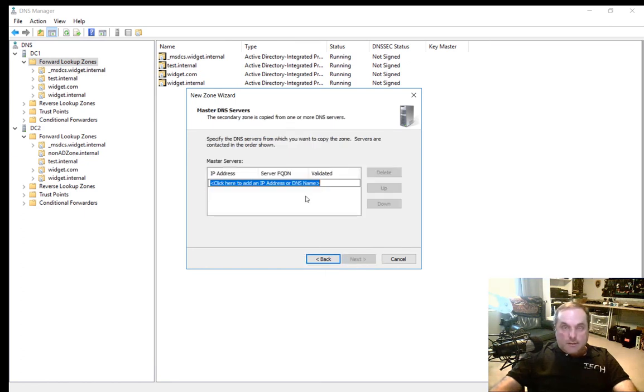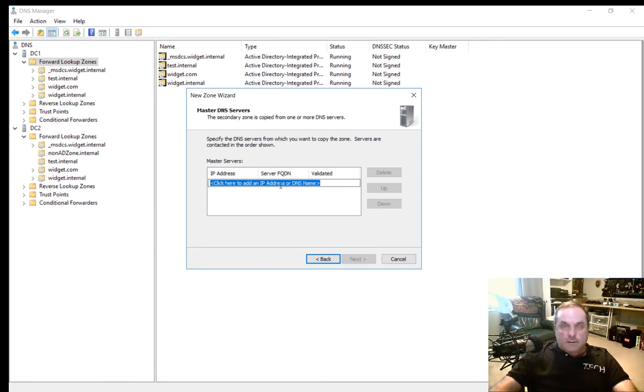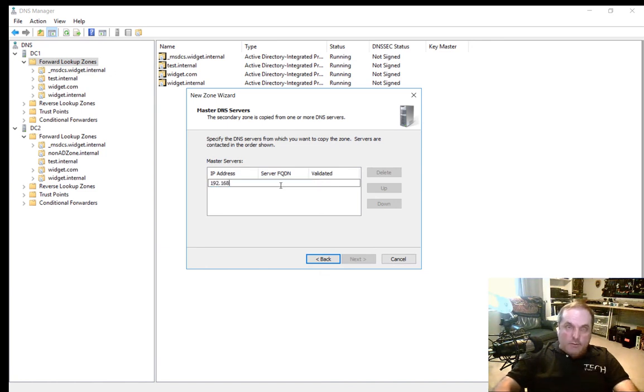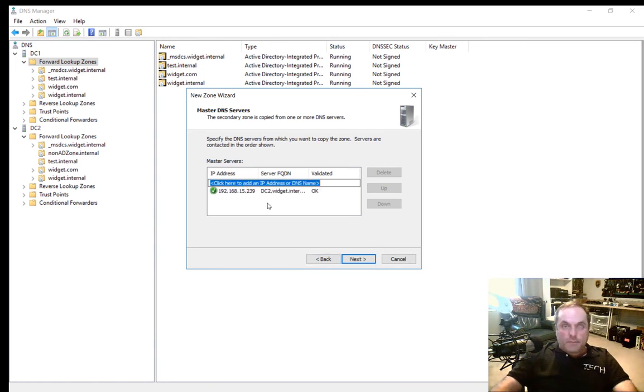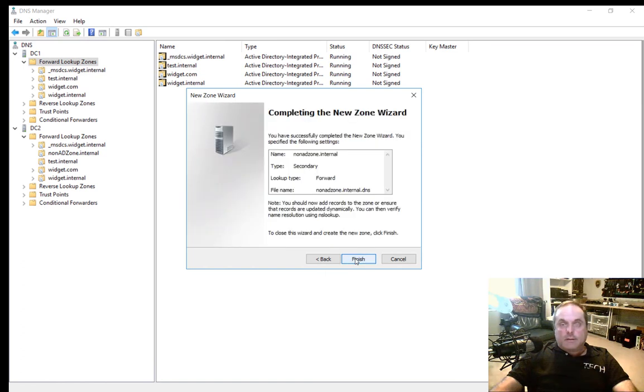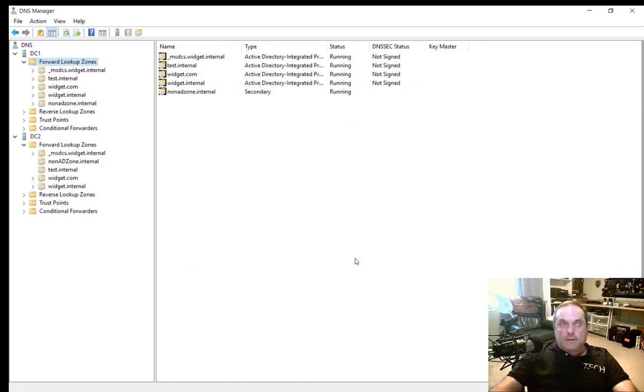Give it the IP address of the master server. We know DC2 is .239. So let's type in 192.168.15.239. We see it shows up as DC2. Let's click Next and click Finish.